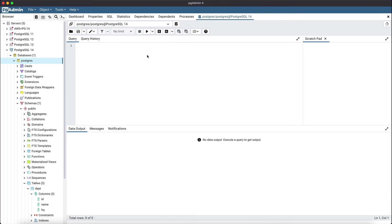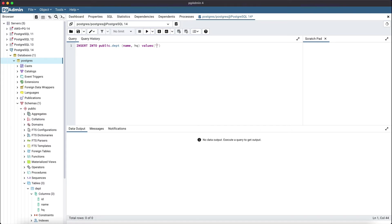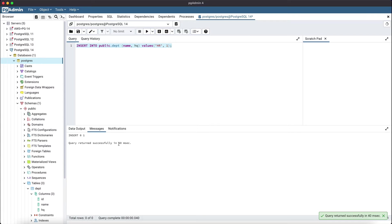Let's try some insert queries with auto commit enabled. You can see I have already created the department table with ID, name, and HQ. So let's insert some records. Let's add HR with HQ1. Execute it. Now you can see the query got executed successfully.